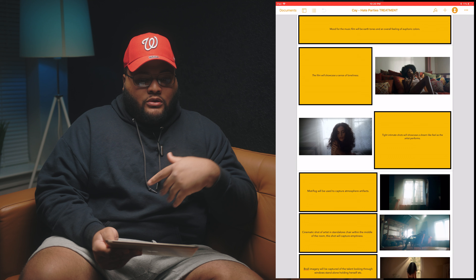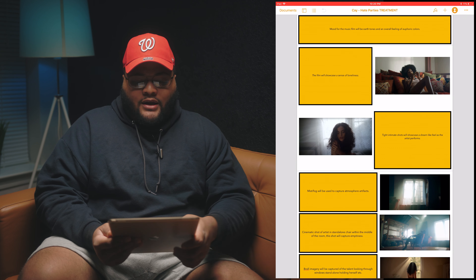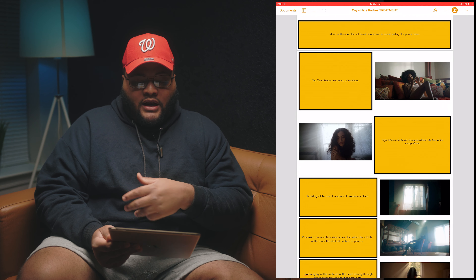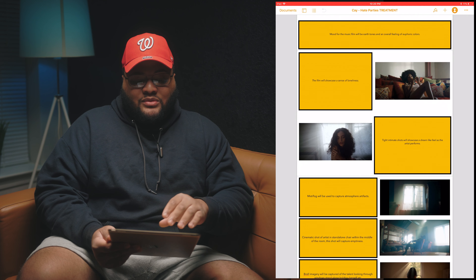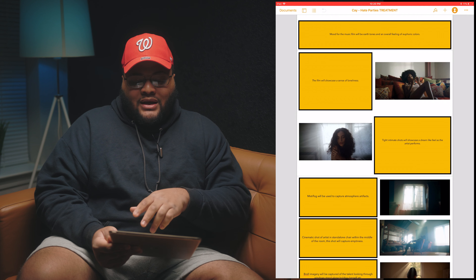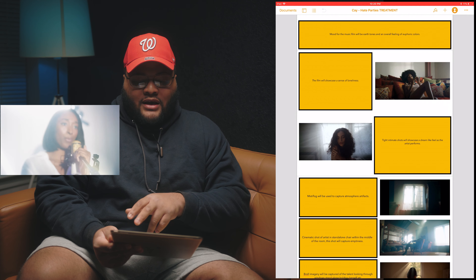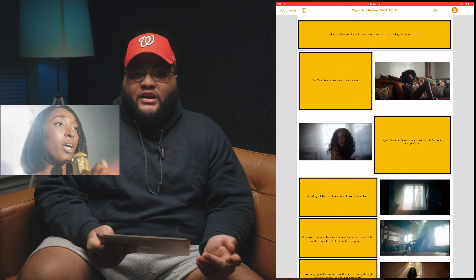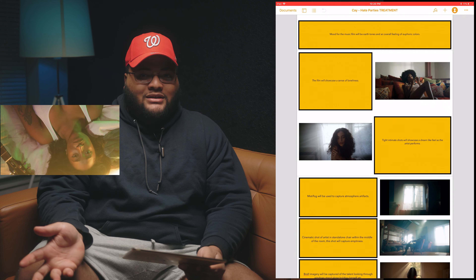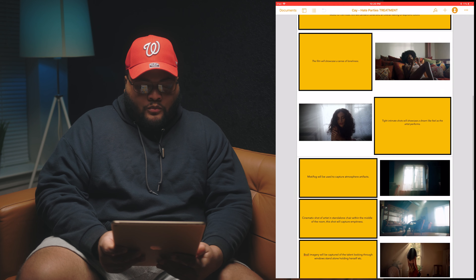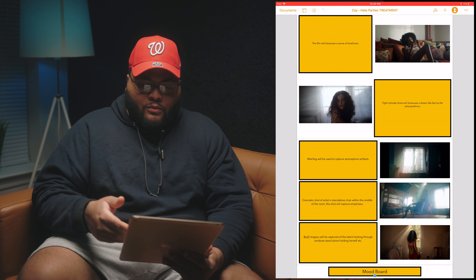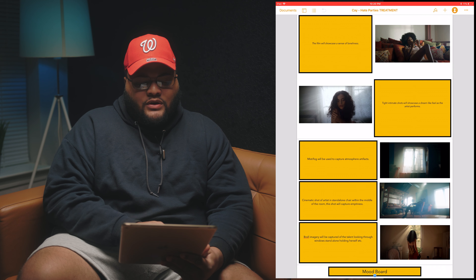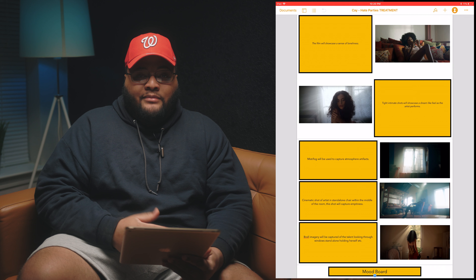This image is Sabrina Claudio with her hand on her shoulder. I used this specific image because I knew I wanted tight, intimate shots that would showcase a dreamlike feel as the artist performs — and if you've seen the video, that's a lot of what we did. There are also shots referencing mist and fog, and I noted that mist and fog will be used to capture atmospheric artifacts.